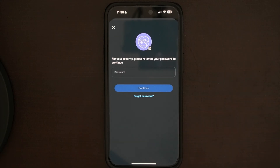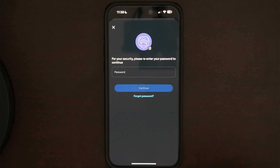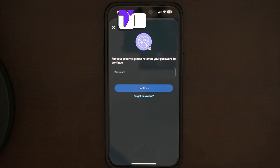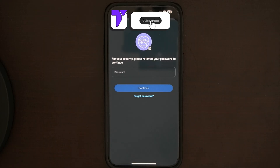Once you press continue, you're going to have to enter your password and you'll be set to delete your account. You have 30 days after deactivating your account to get it back. After those 30 days, your account is forever lost. If this video helped you, don't forget to subscribe and I will see you guys next time.